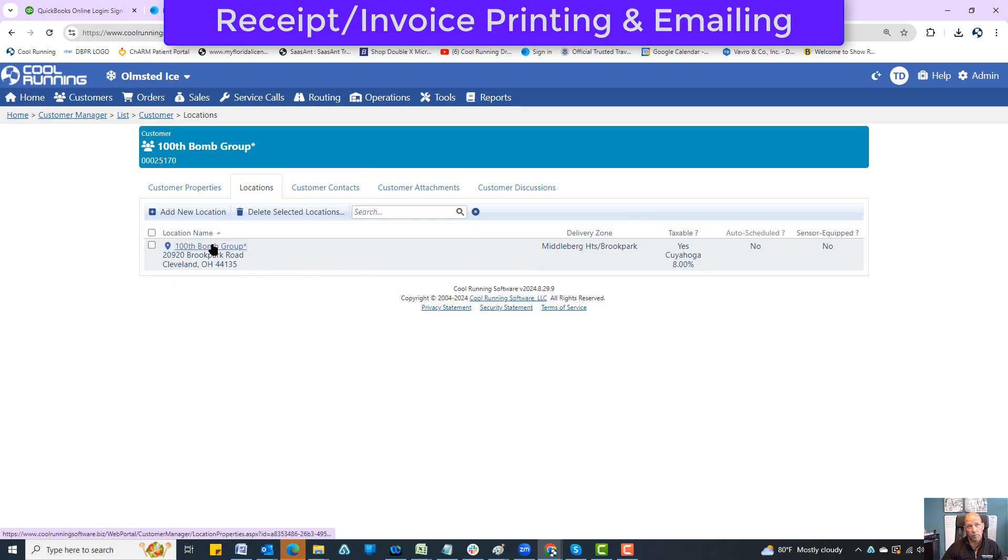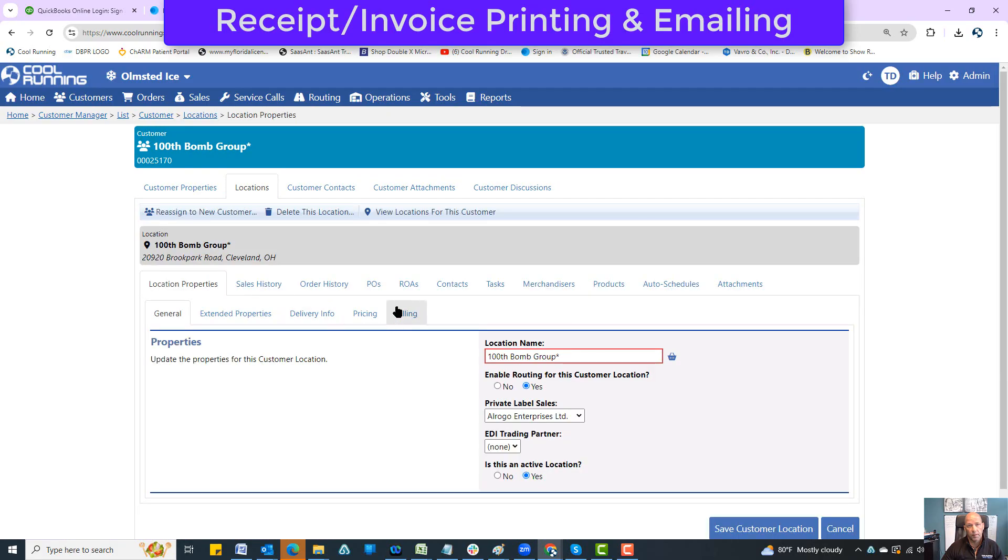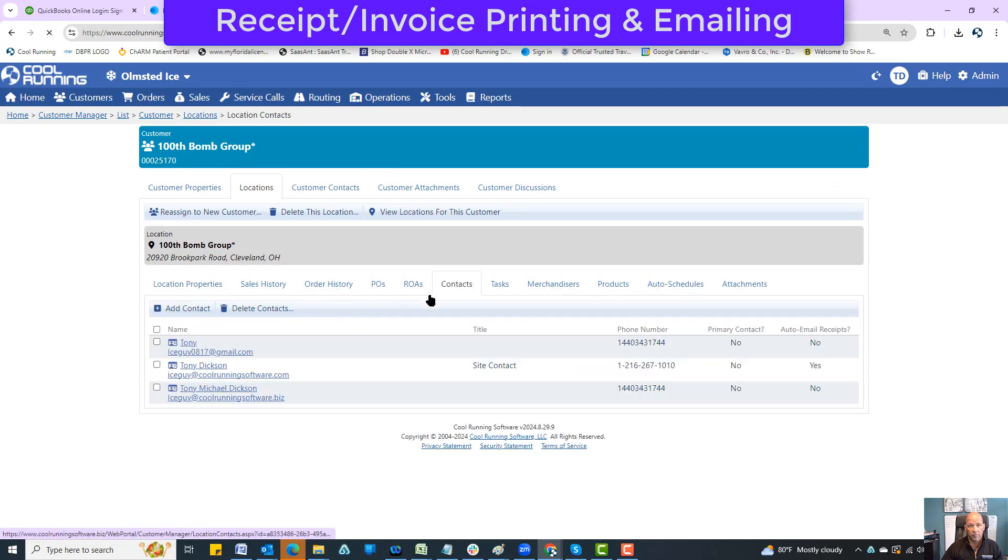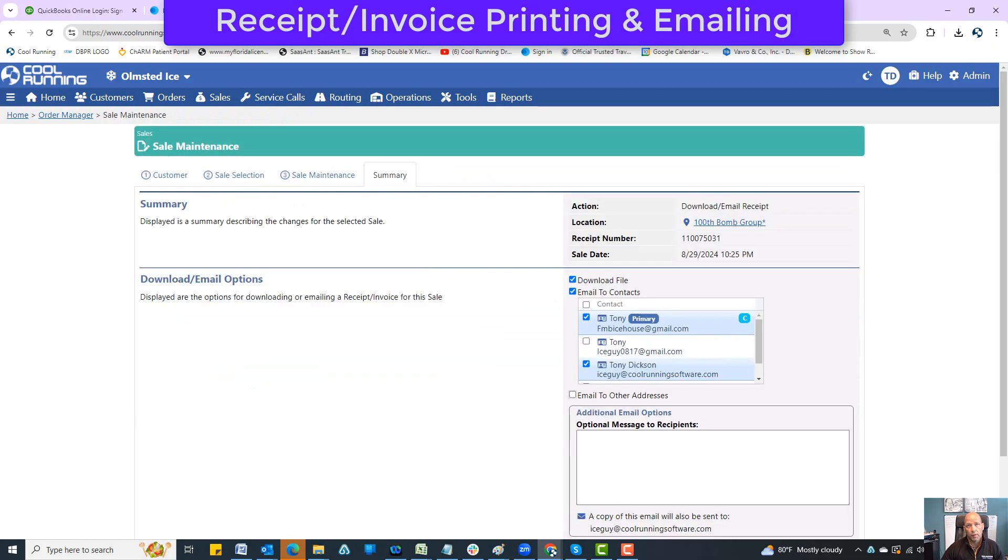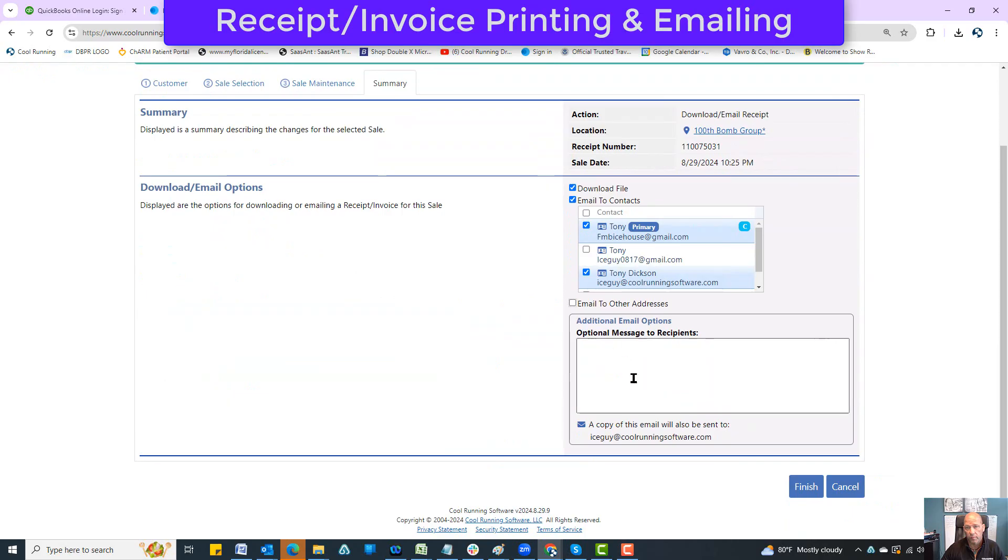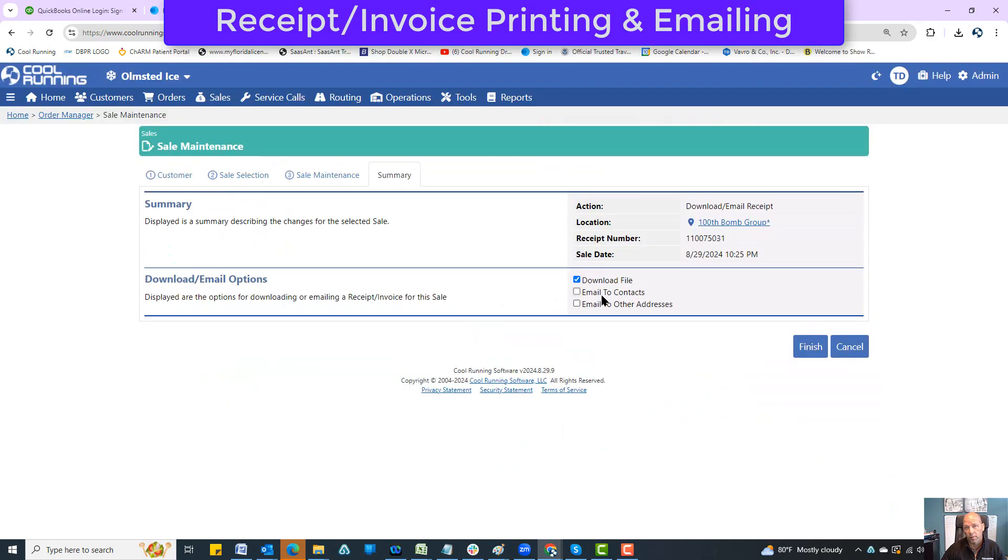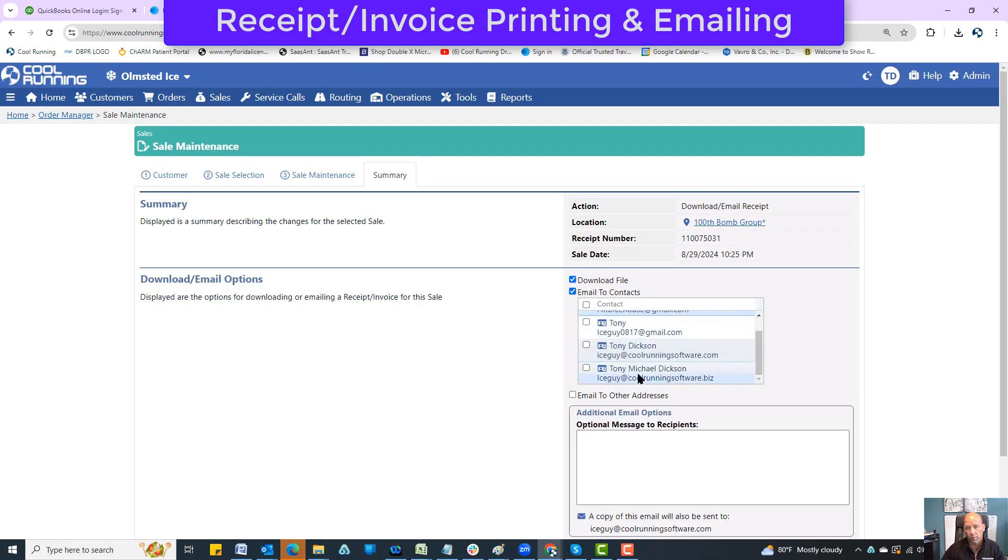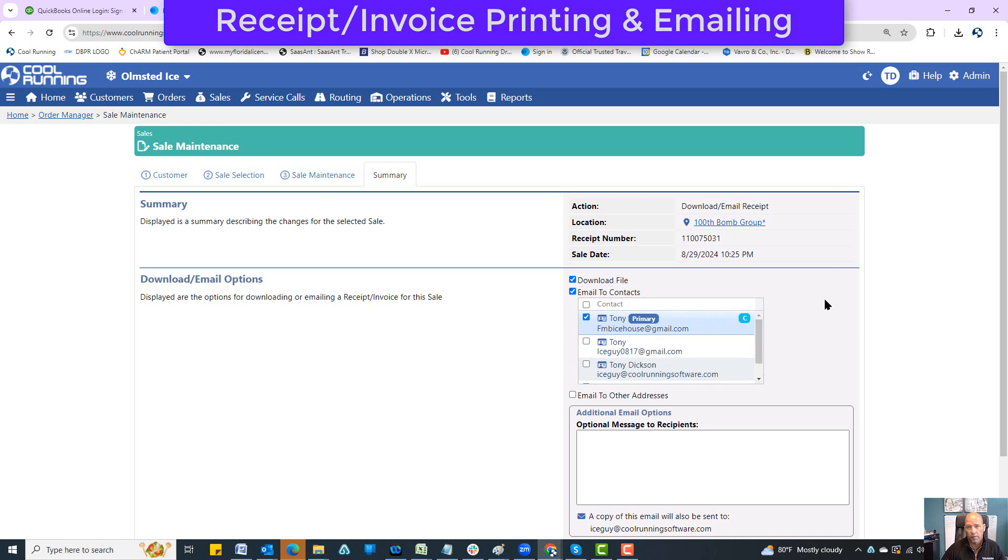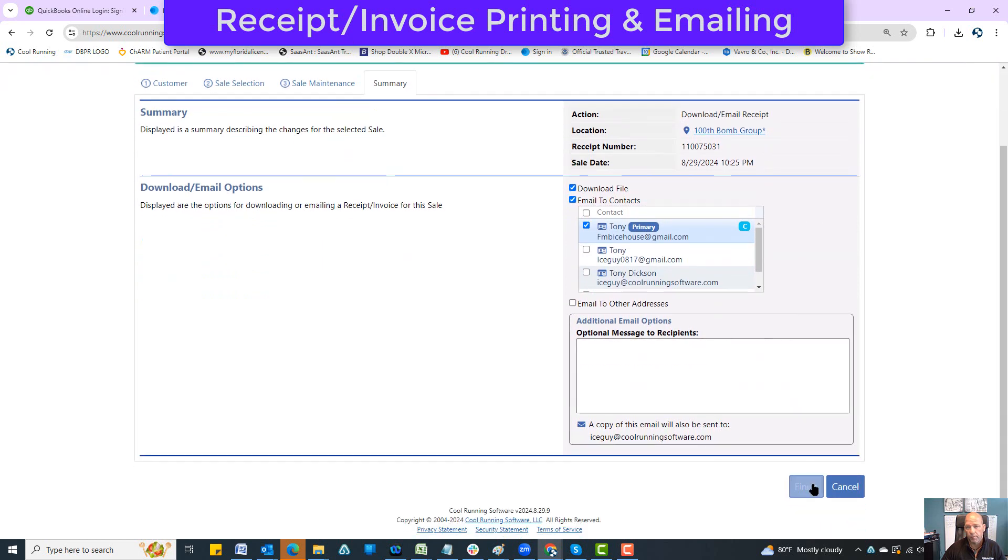As I explained in other videos, the difference between customers and locations - if I click on locations, there's only one delivery location. Contacts here are the contacts down here. You can see right here who's set up for auto emails and not auto email, which I'll explain in a moment.